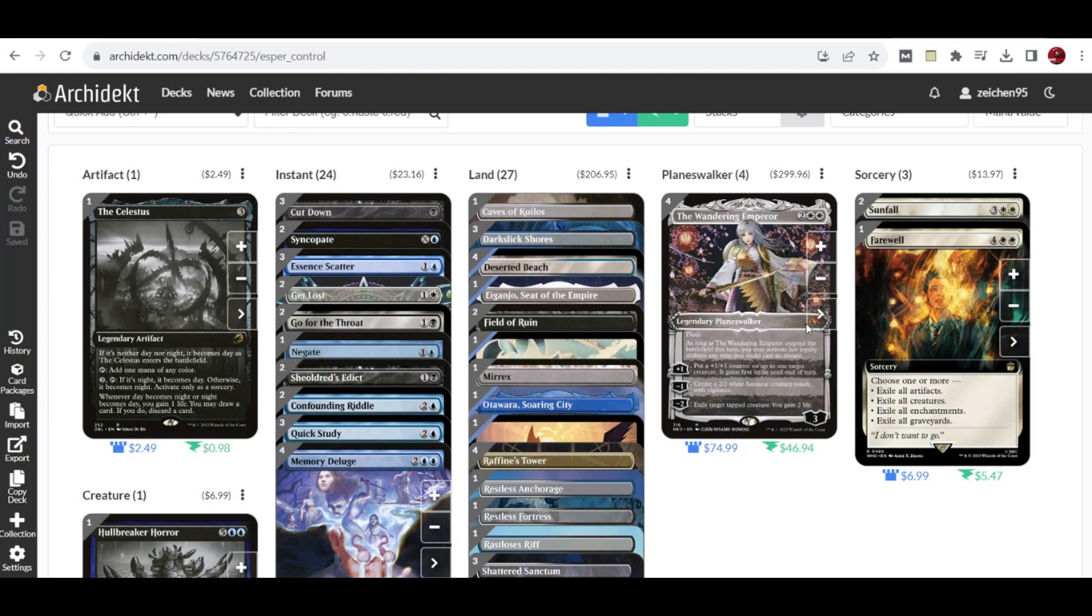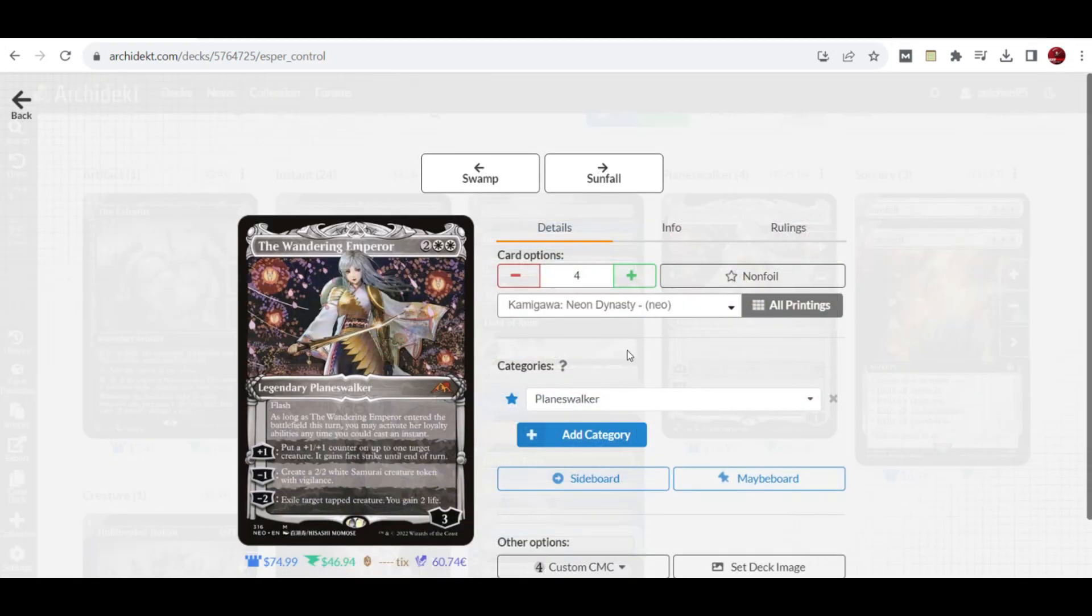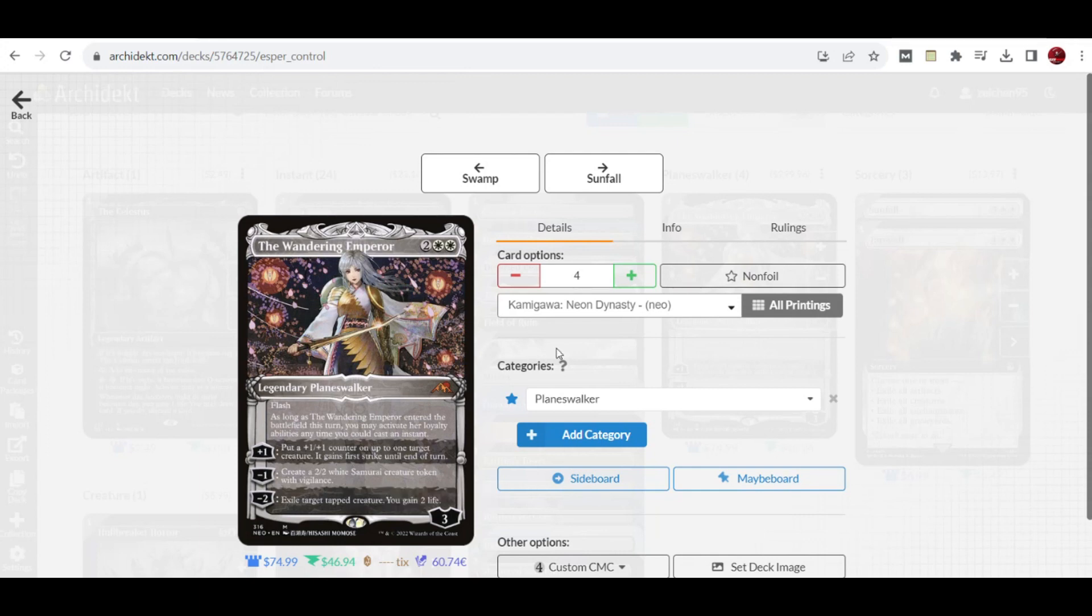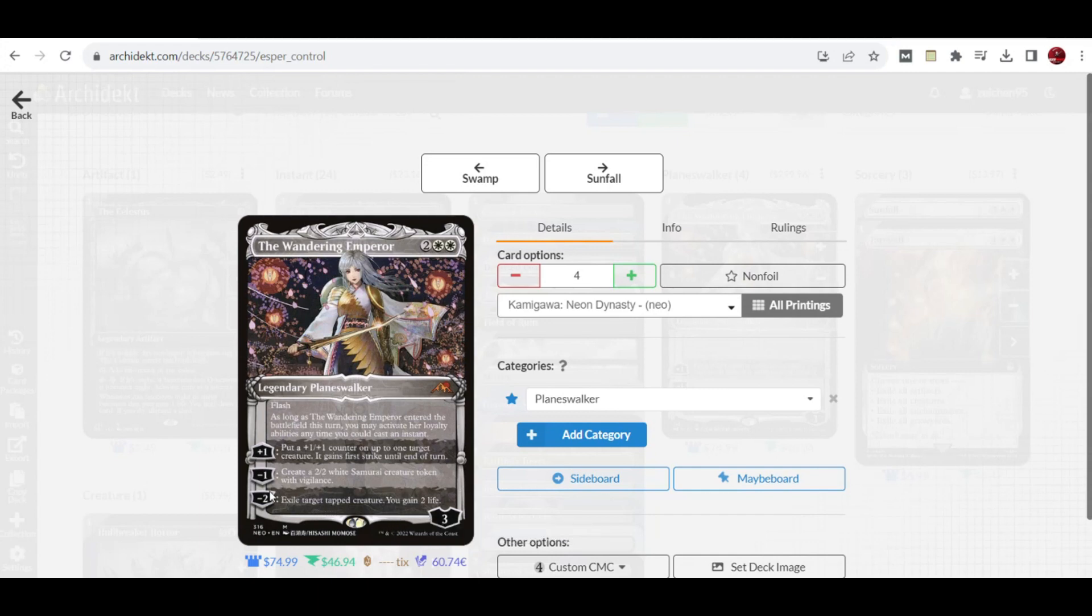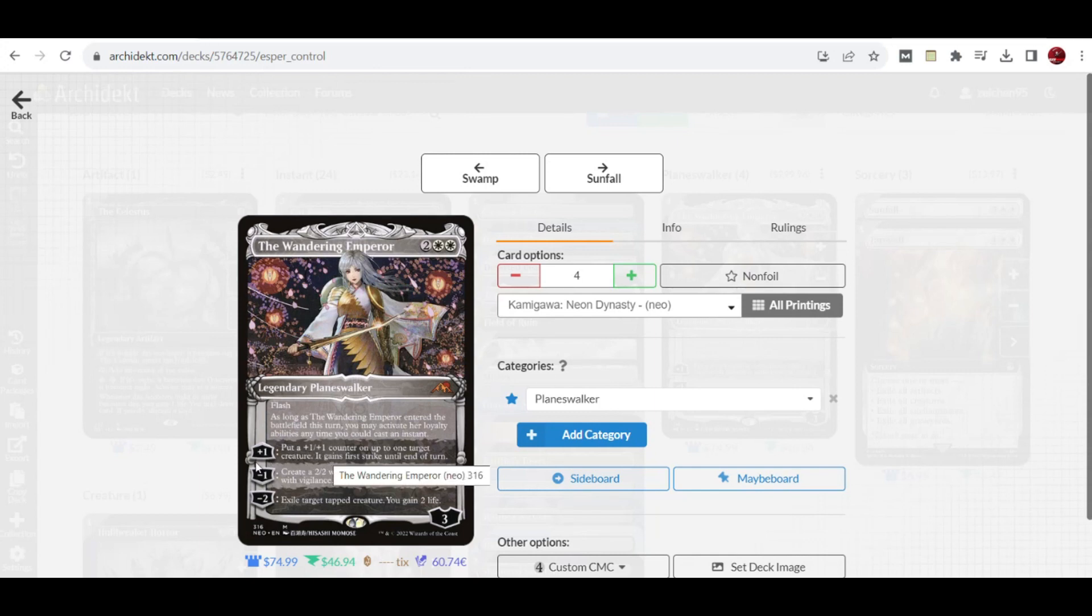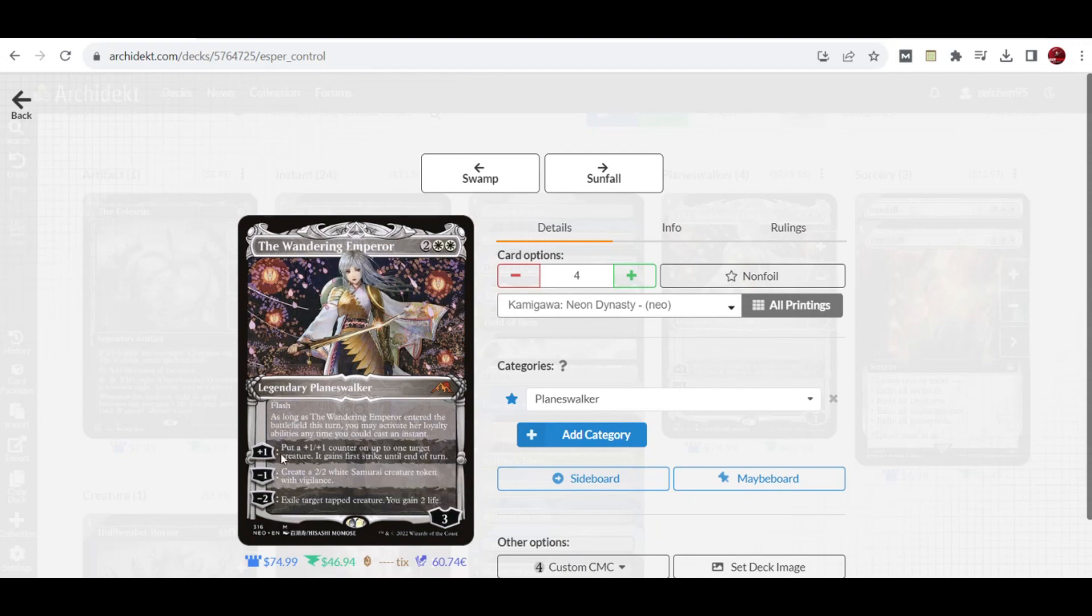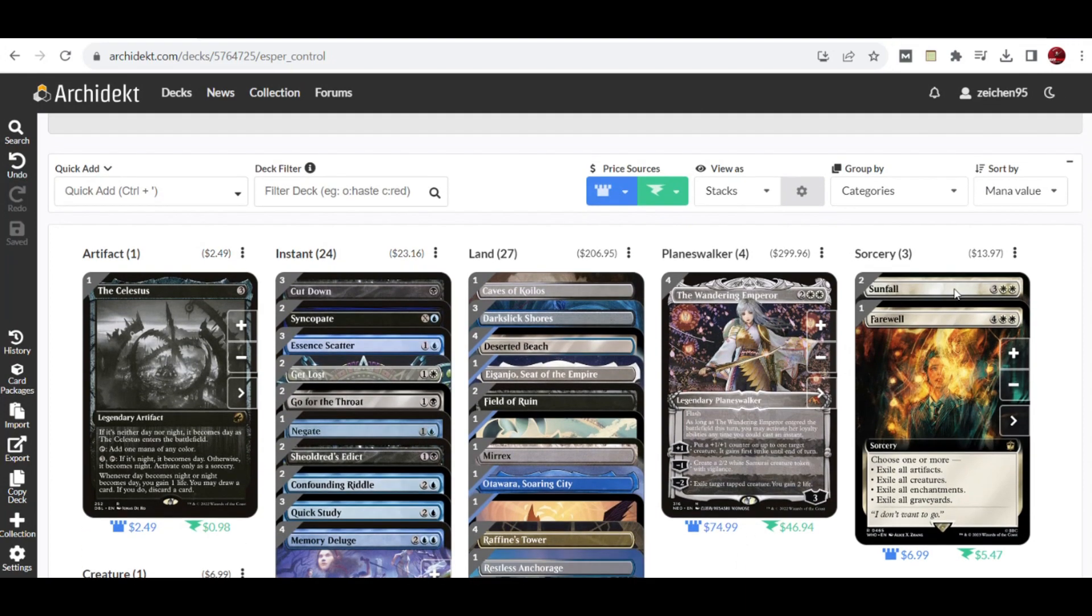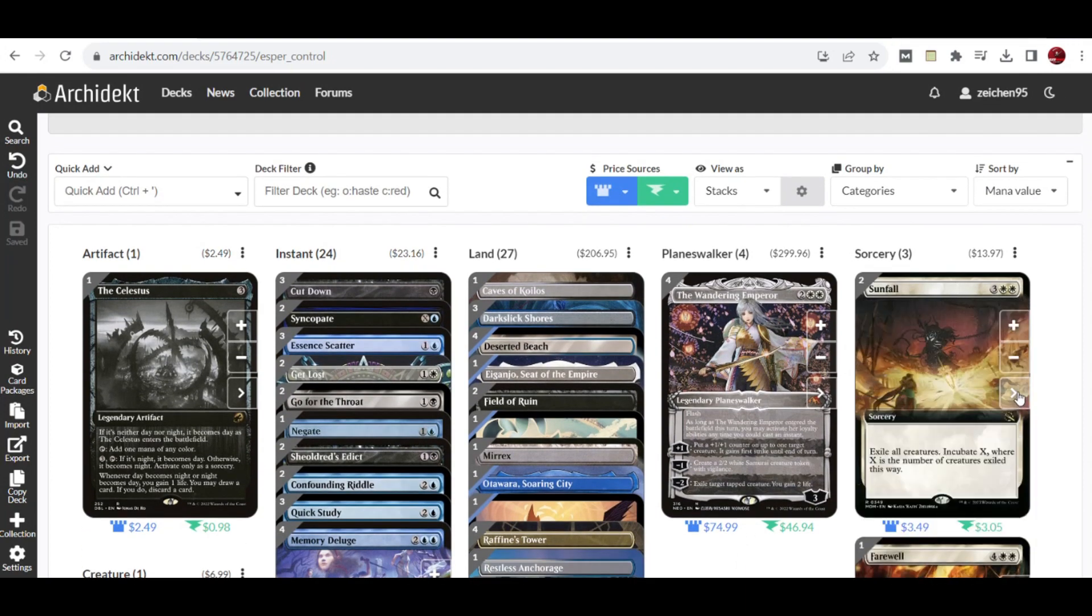For the planeswalker, The Wandering Emperor is a good setup in this deck with various abilities. You can flash it in to exile target tapped creature and gain two life, which is relevant against aggro. You can create 2/2 white Samurai creature tokens as your army against midrange and control. As a bonus, you can put counters on your creatures and give them first strike for combat tricks.